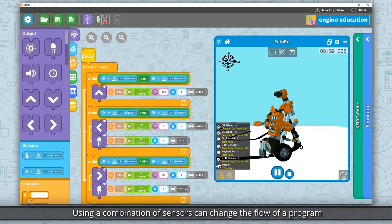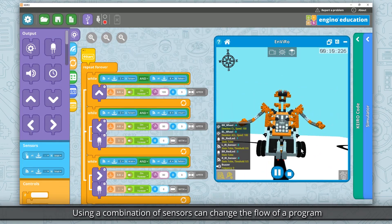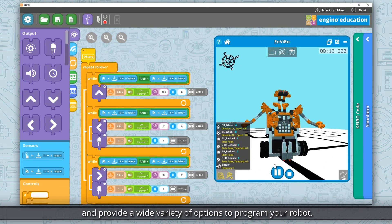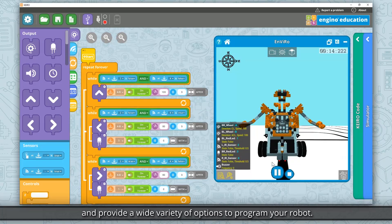Using a combination of sensors can change the flow of a program and provide a wide variety of options to program your robot.